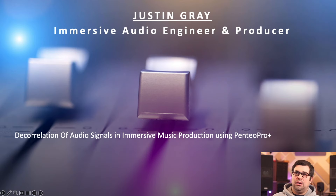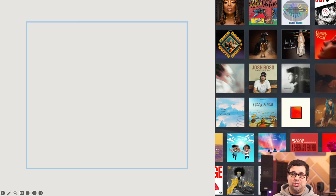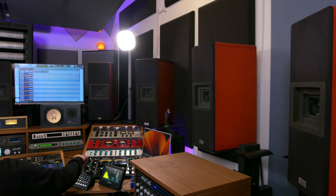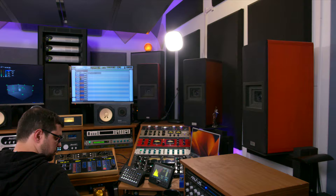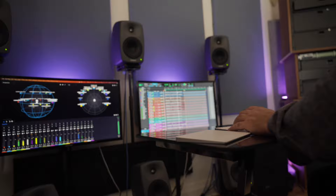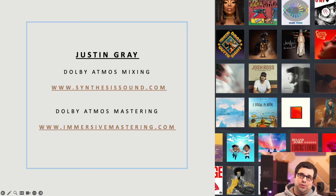Hi everyone, this is Justin Gray from Synthesis Sound and Immersive Mastering. This video is focused on how I use Pentio Pro Plus to decorrelate audio within my immersive music mixing practice. Before I move on, I'd like to encourage you — if you want to stay in touch or learn more about my work as a mixing and mastering engineer in stereo and immersive audio formats, specifically Dolby Atmos and Sony 360, please visit SynthesisSound.com or ImmersiveMastering.com. I'd also like to encourage you to subscribe to the channel.